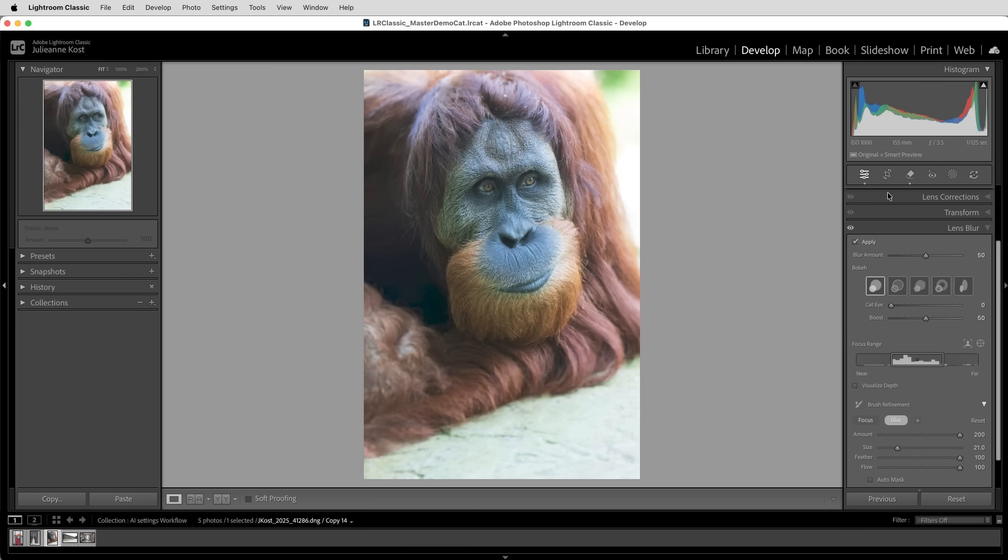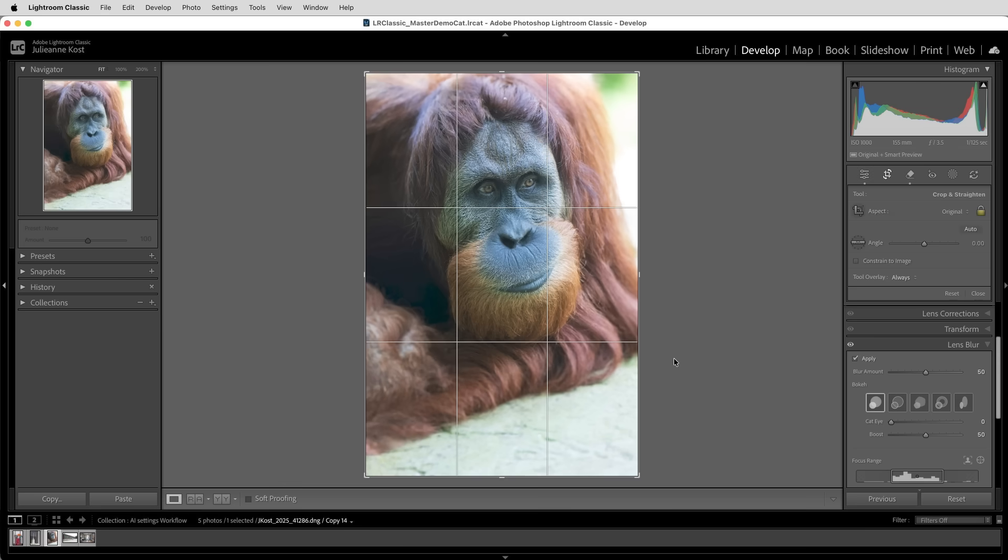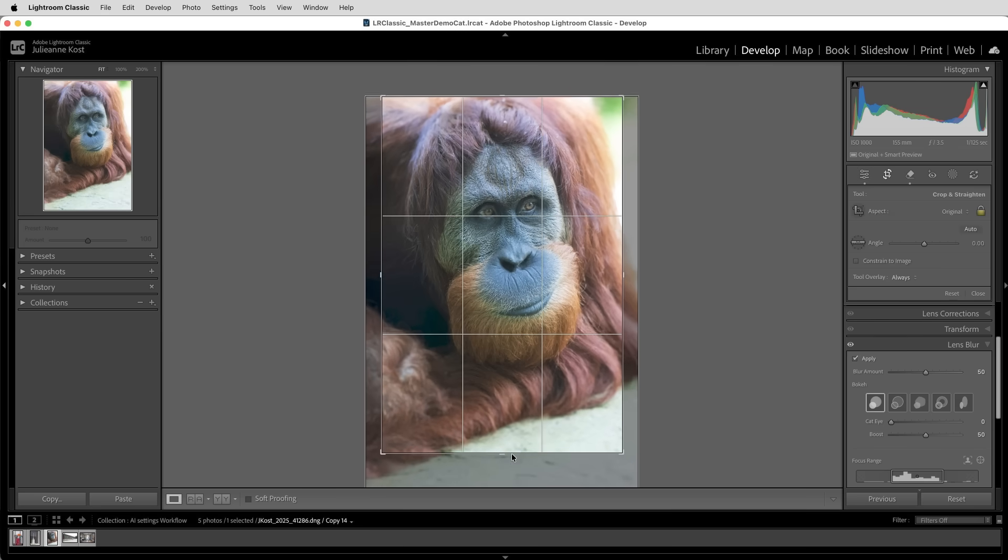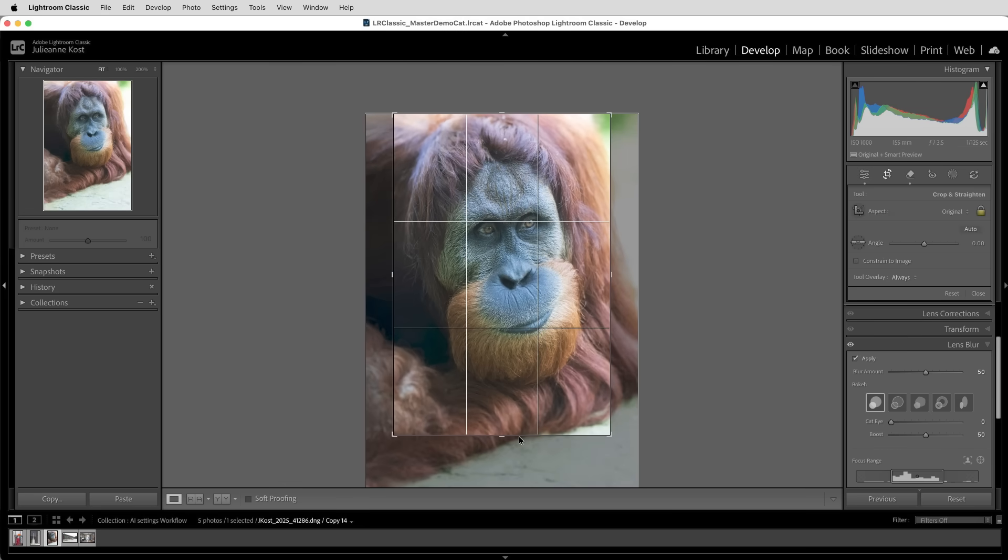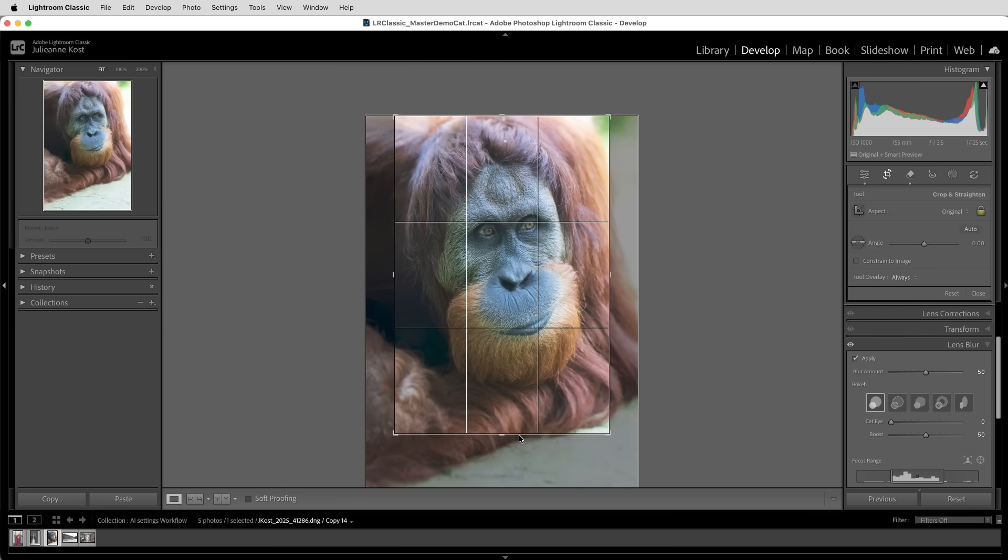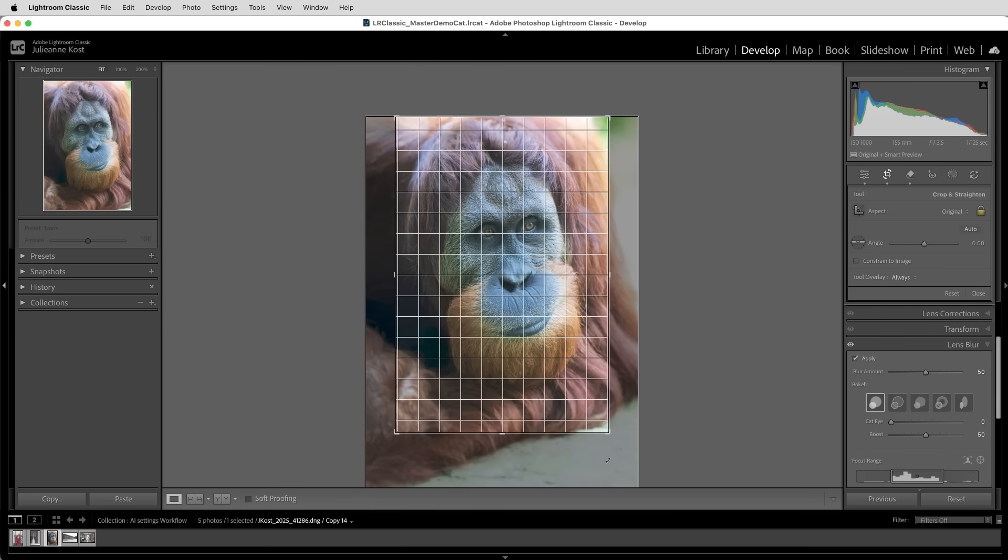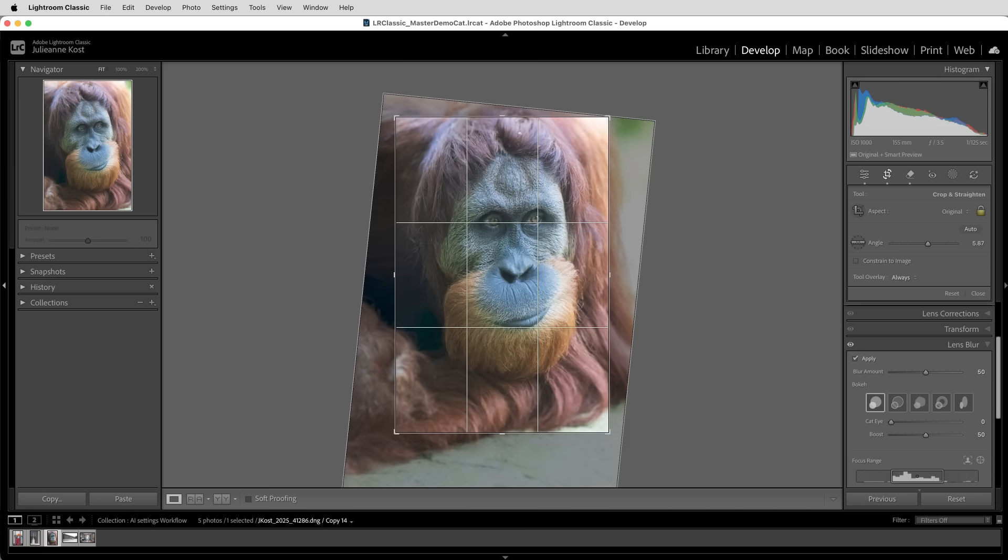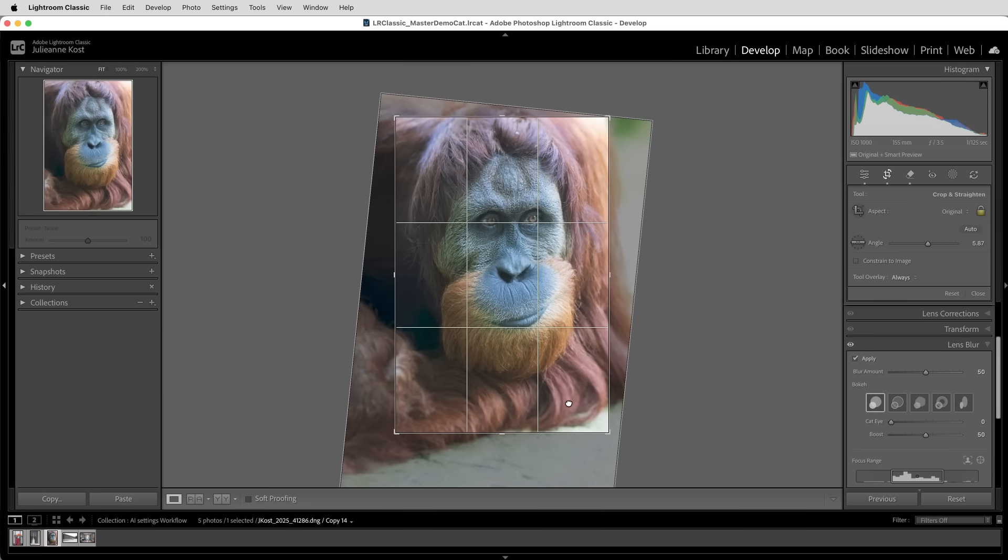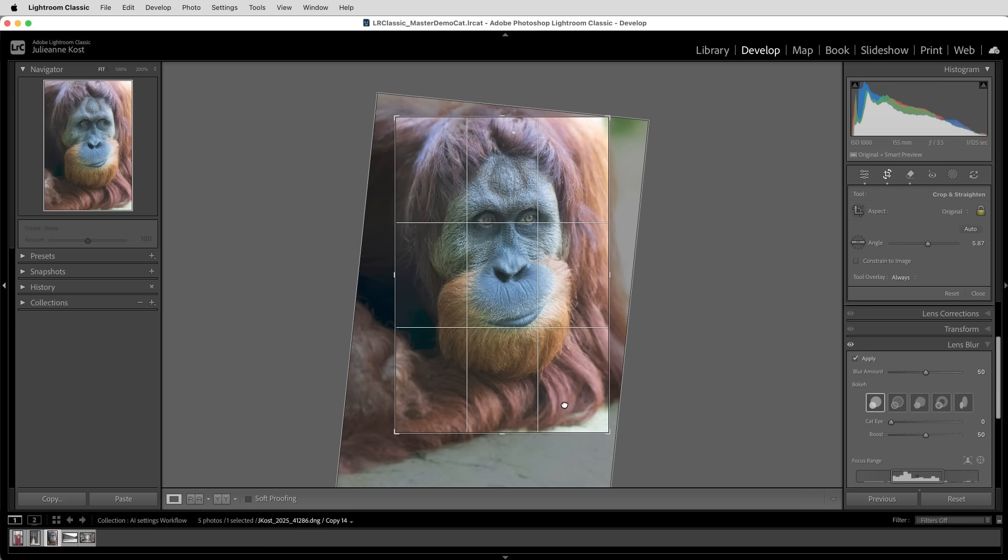Next, I'm going to select the crop tool and crop in on the image as well as rotate it. Now, I typically crop before I make global edits because I want to reference the histogram as I make changes and I only want it to represent the part of the photo that I'm eventually going to use.